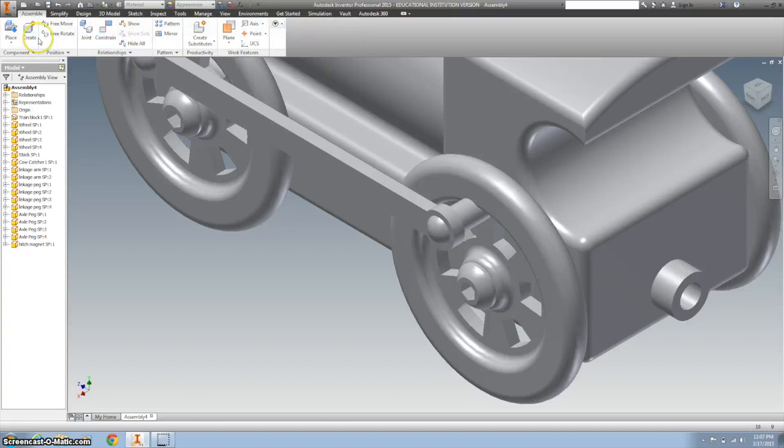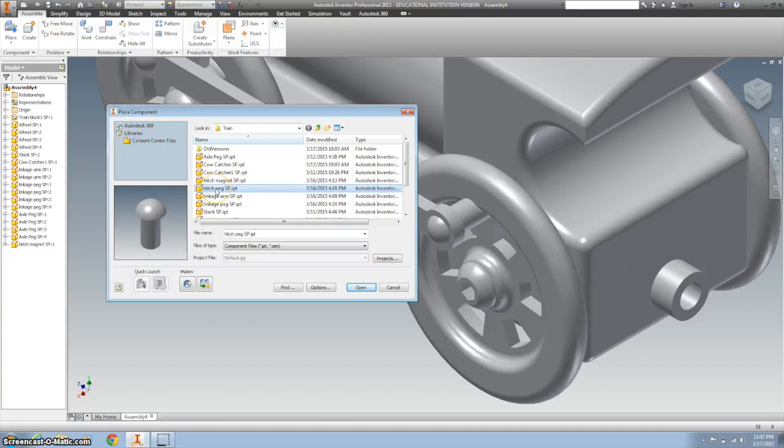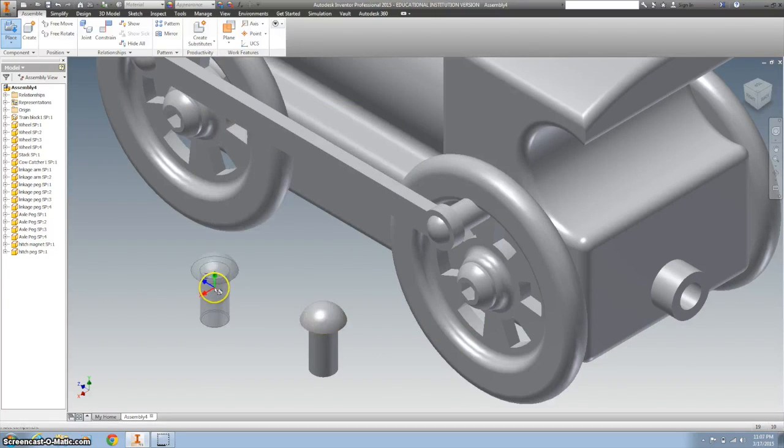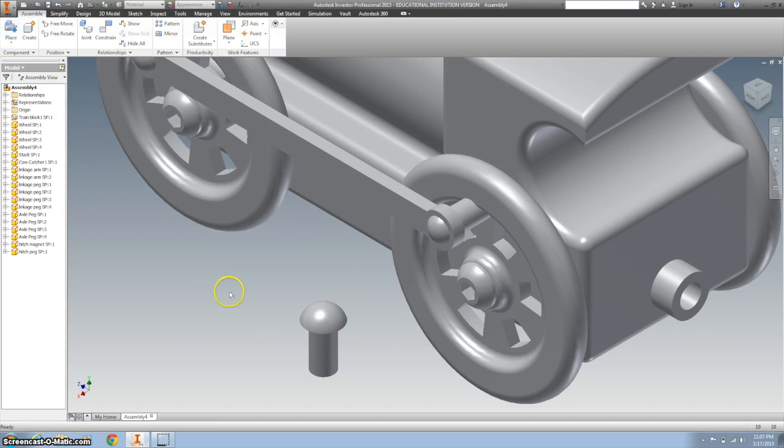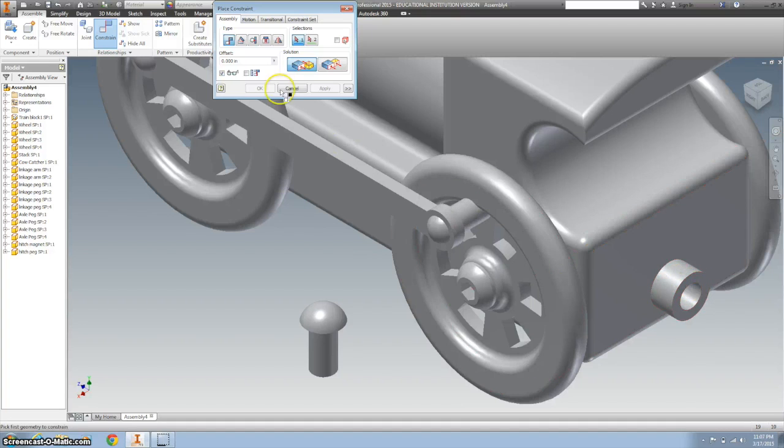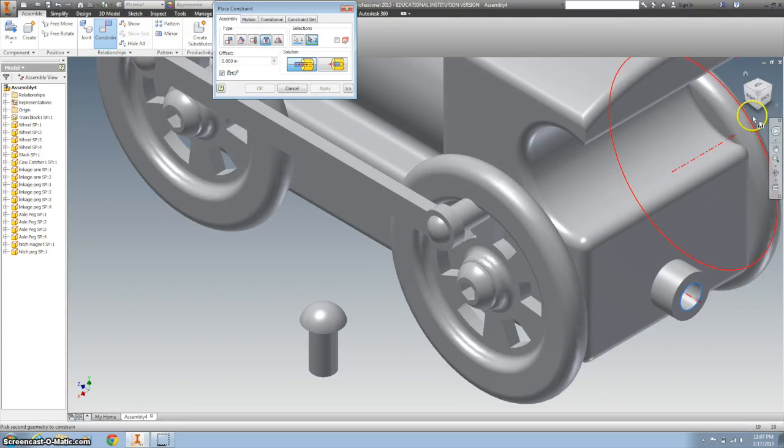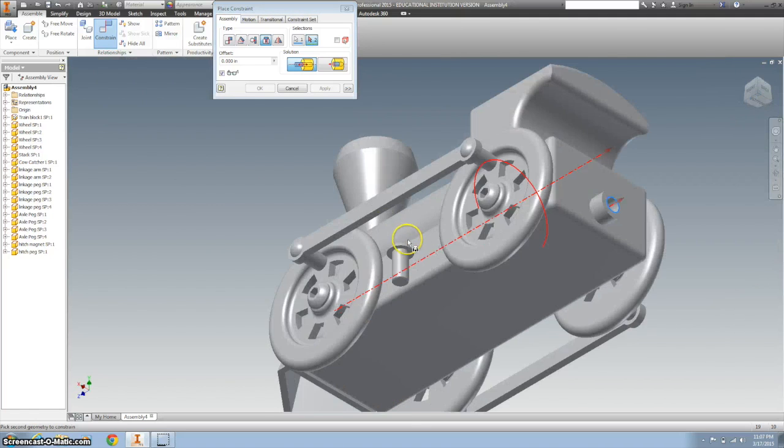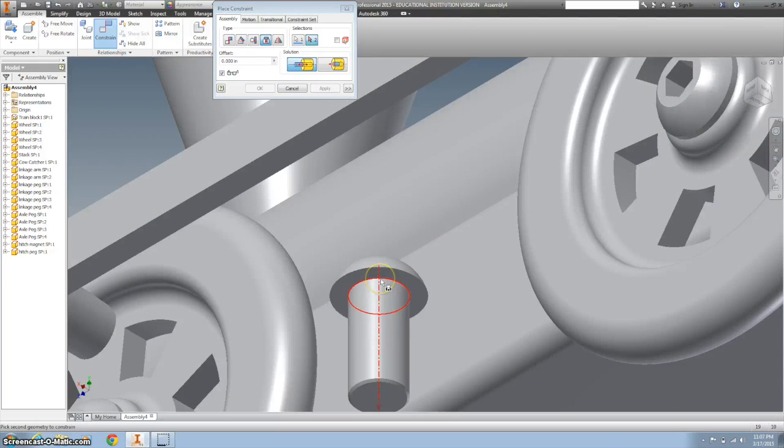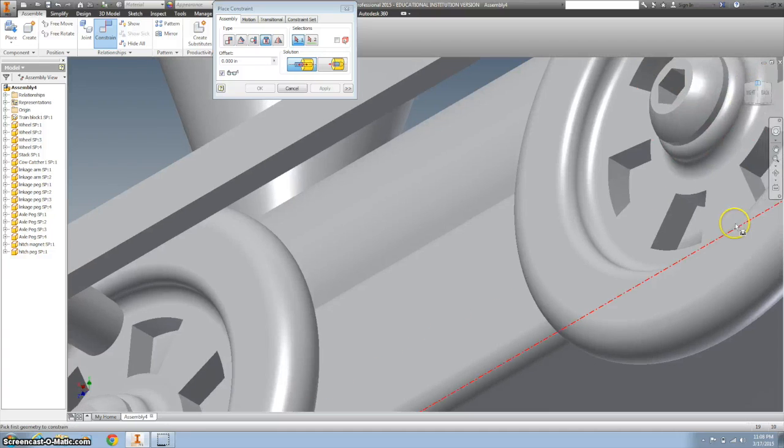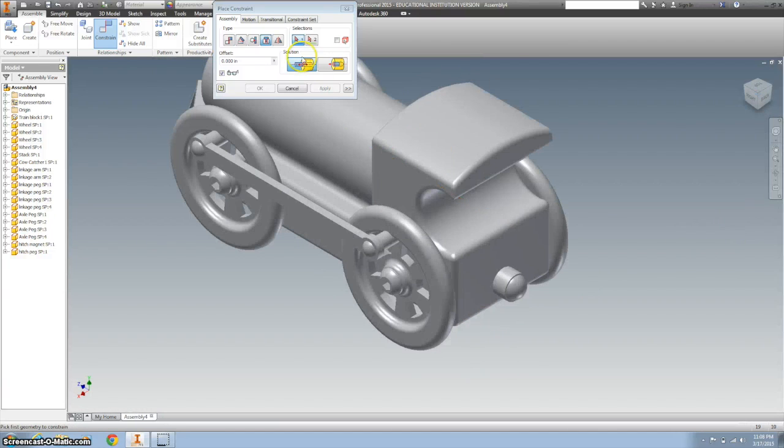And now I'm going to place the hitch peg. I'm going to put that back there also. So I'm going to bring in one of those. Right click OK. Hit the constrain. And we want to use the insert. And the center of that is going to be right there with the center line there. Click apply. And that's how it looks.